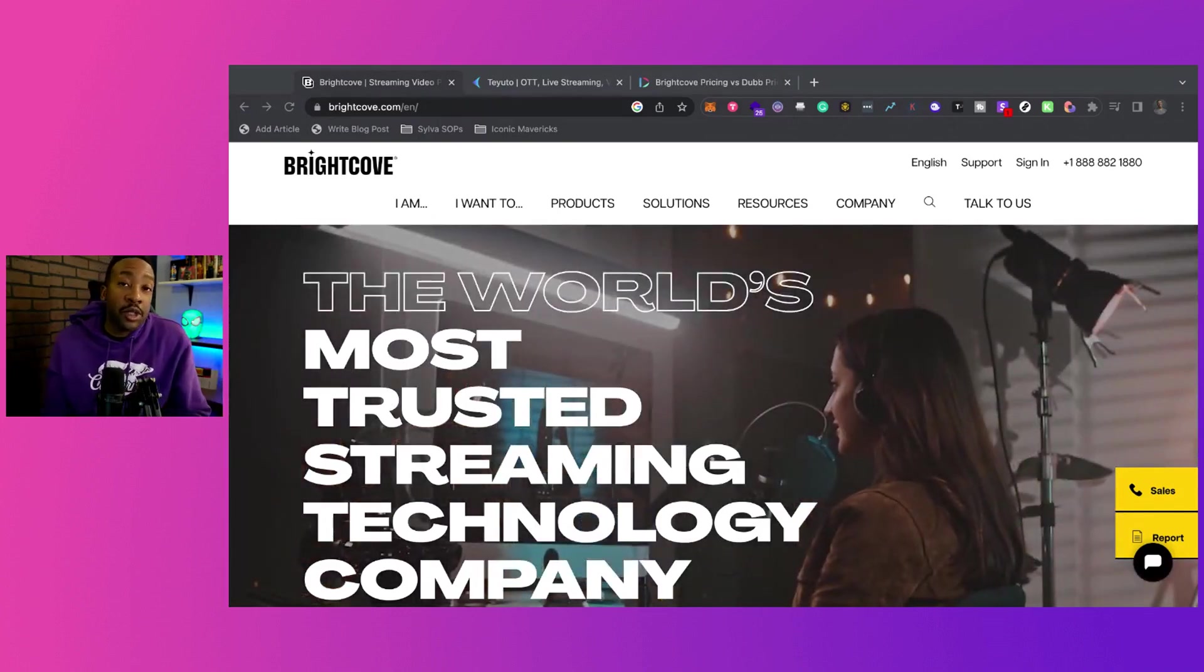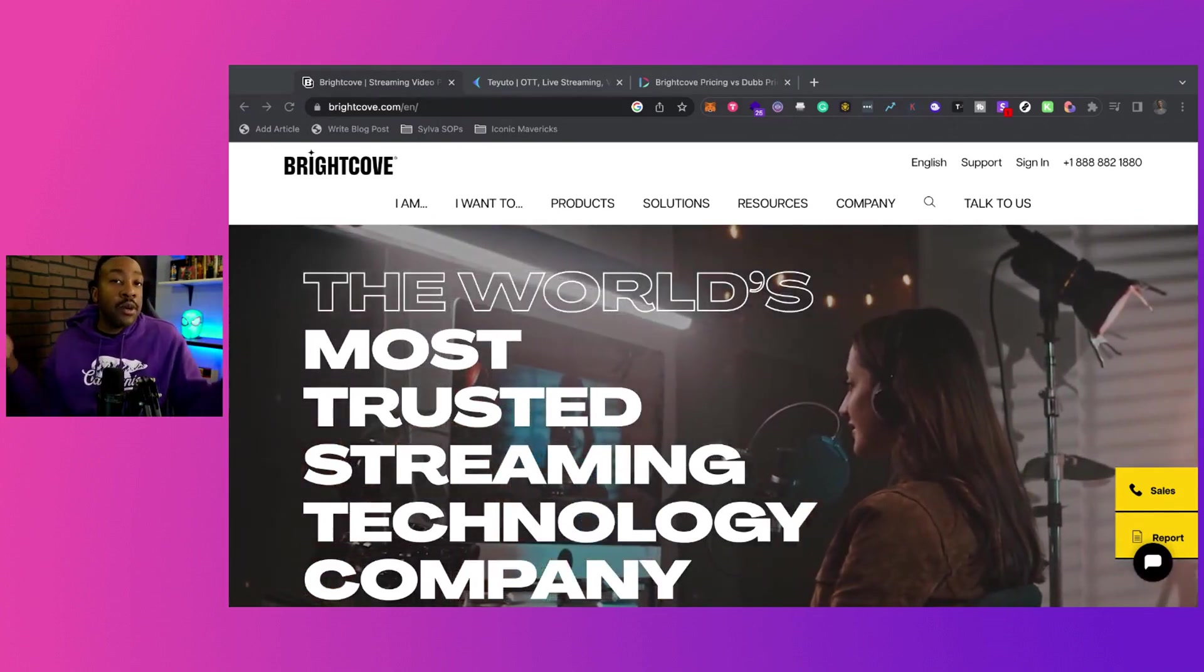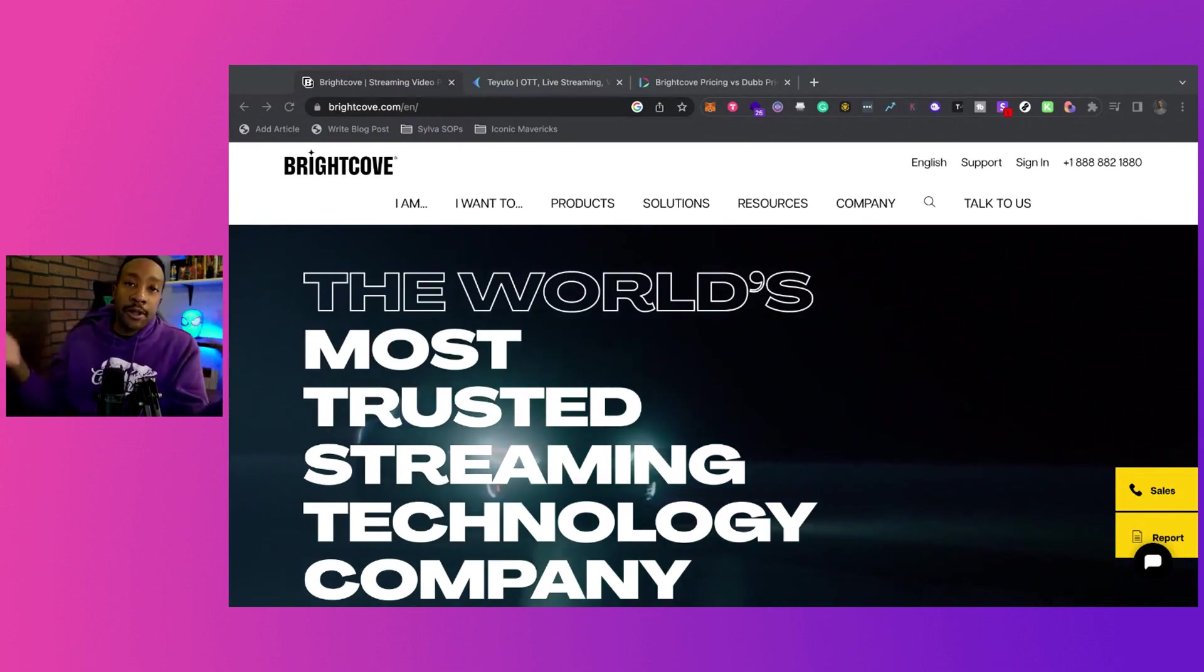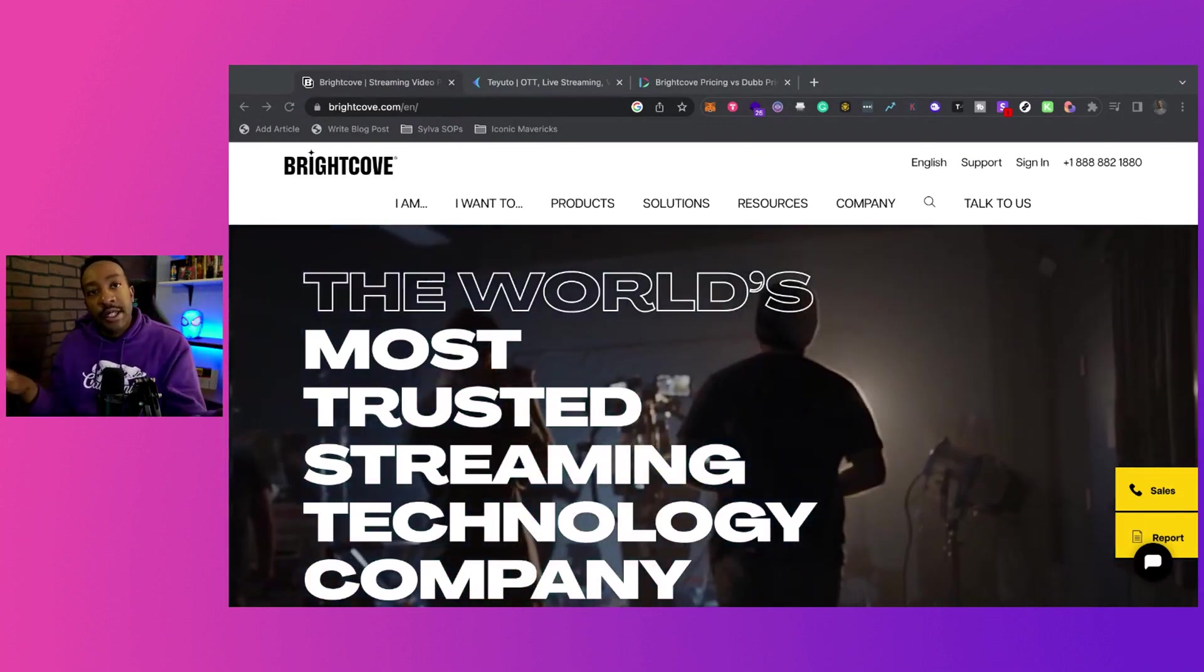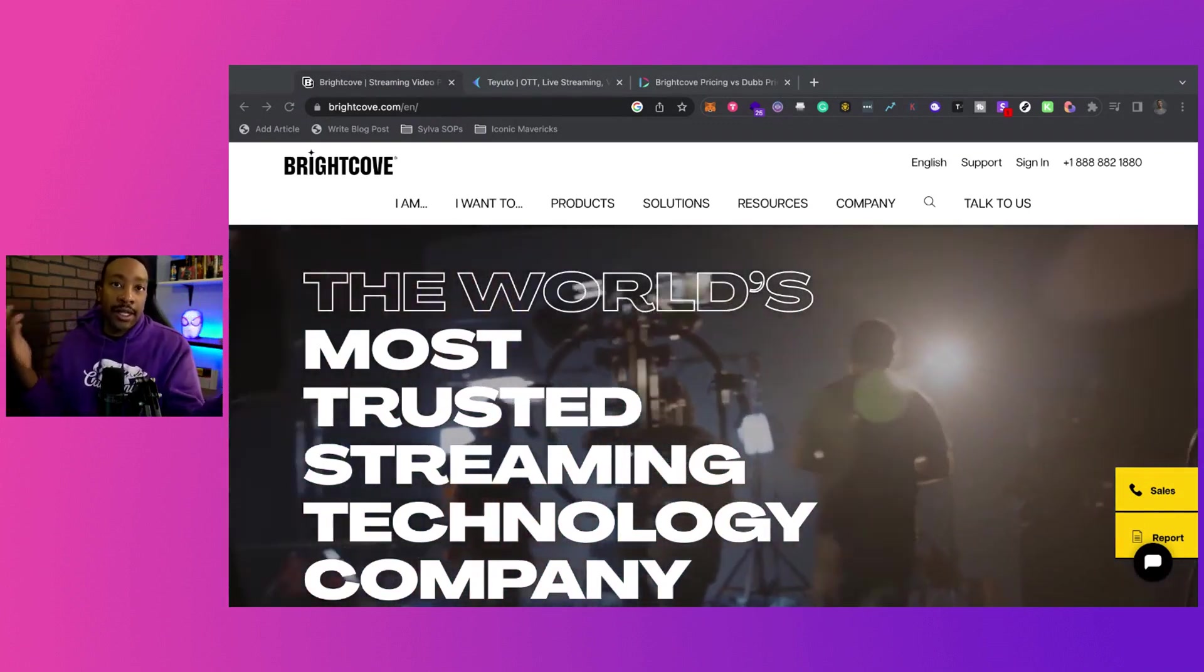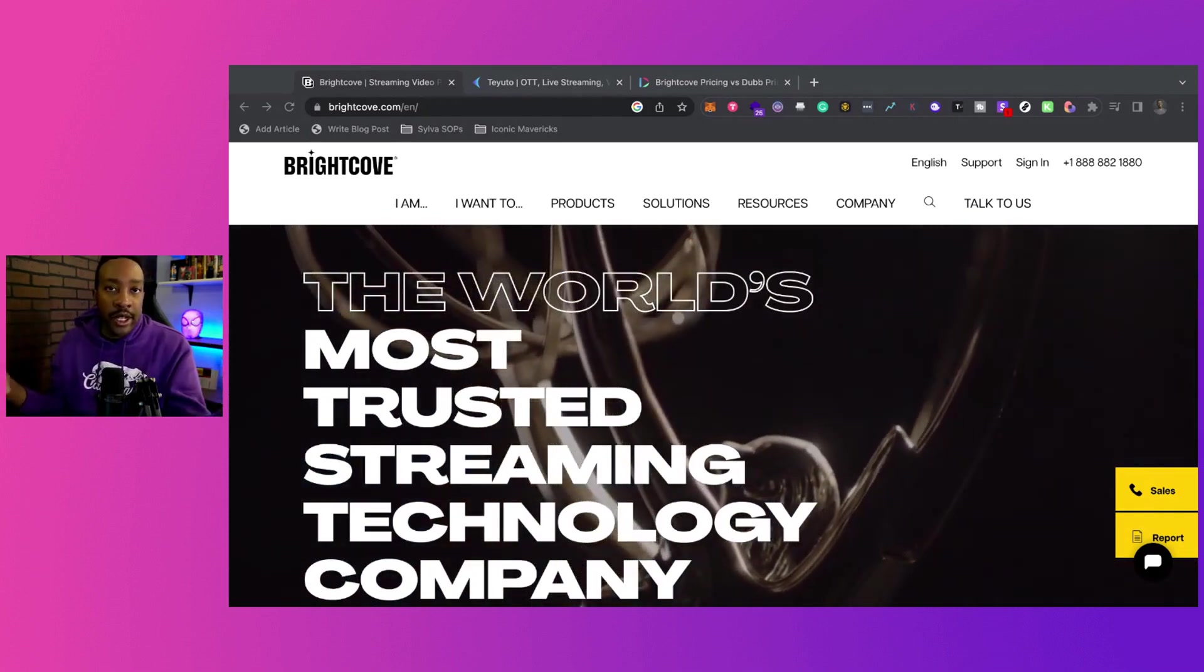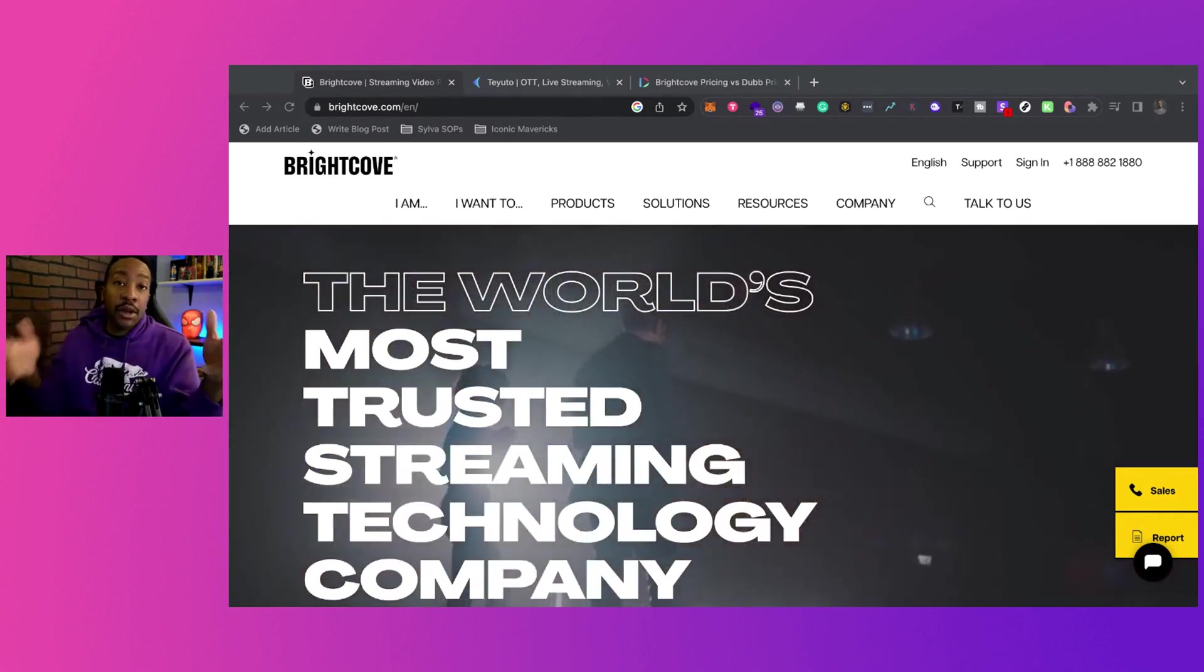I'm going to be talking about how to build a streaming service in 2023. Today we're going to be talking about Brightcove versus Teyuto. This is a series where you can be building your own brand online and this is one of the streams of income you can be looking at.